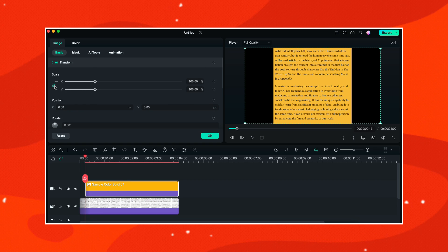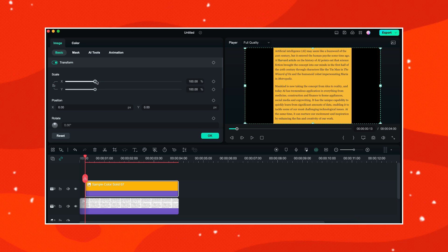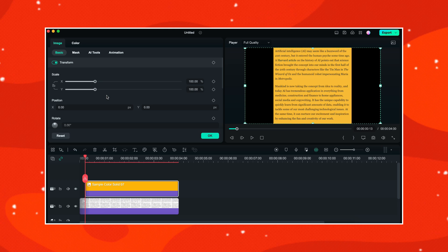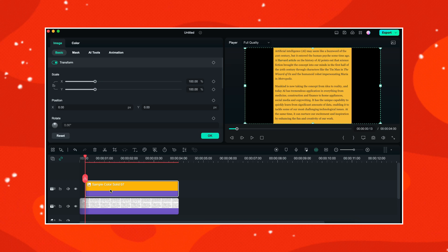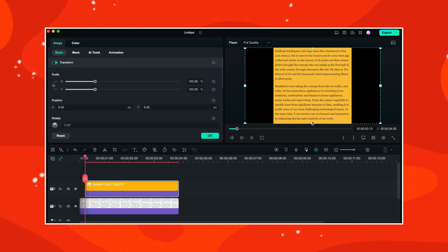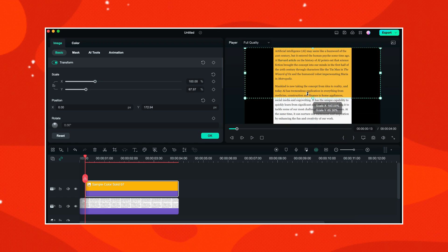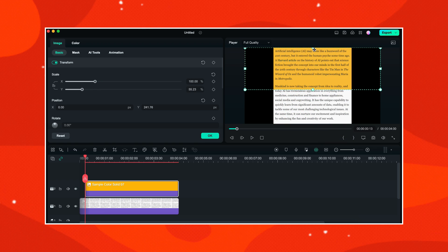Now I can freely change the X and Y values to change the size and position of my sample color. So now with the sample color selected, I will go here to the preview window and from here I will decrease the size of my sample color like this.